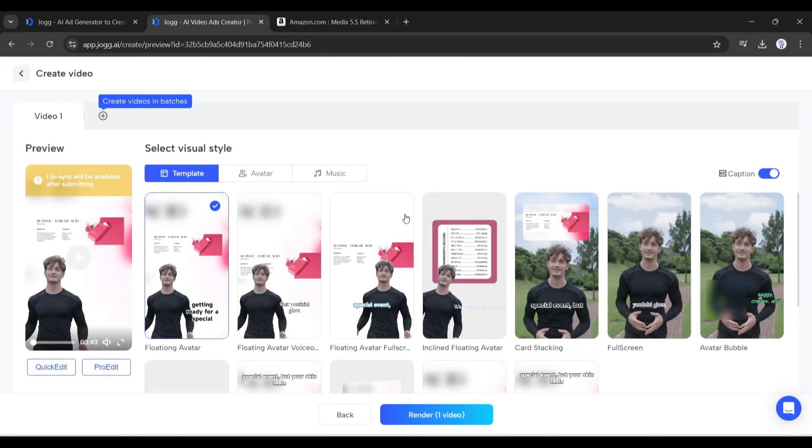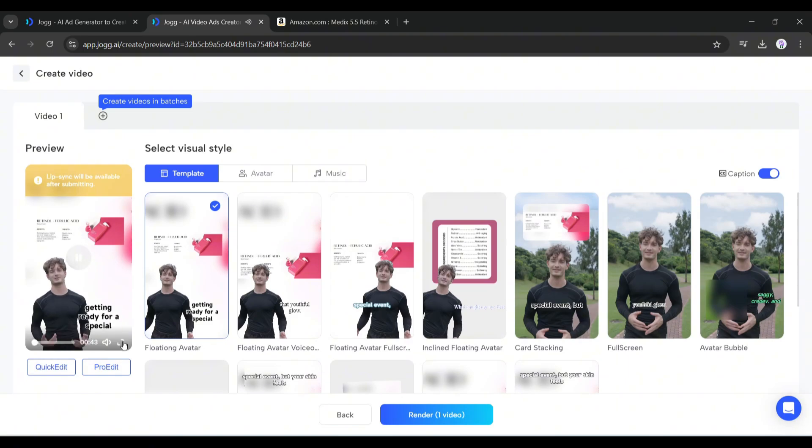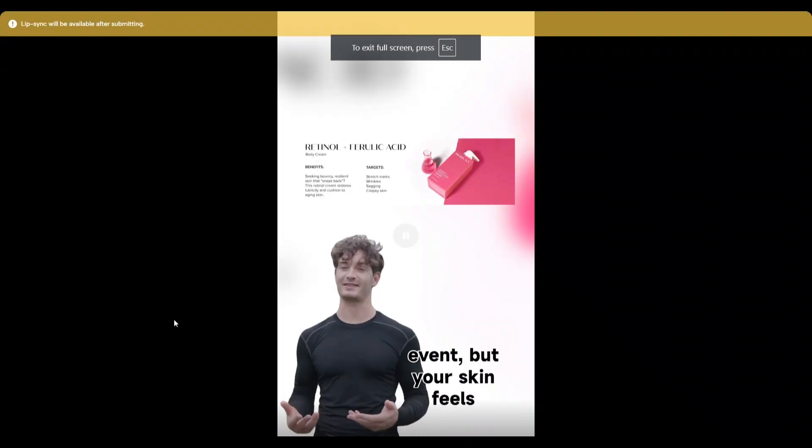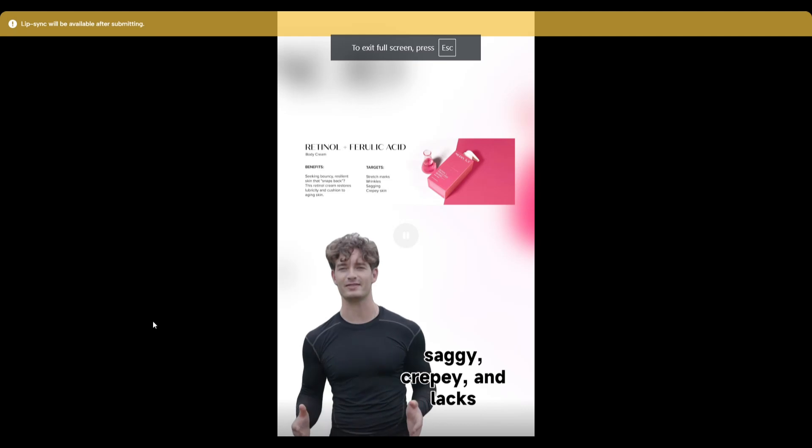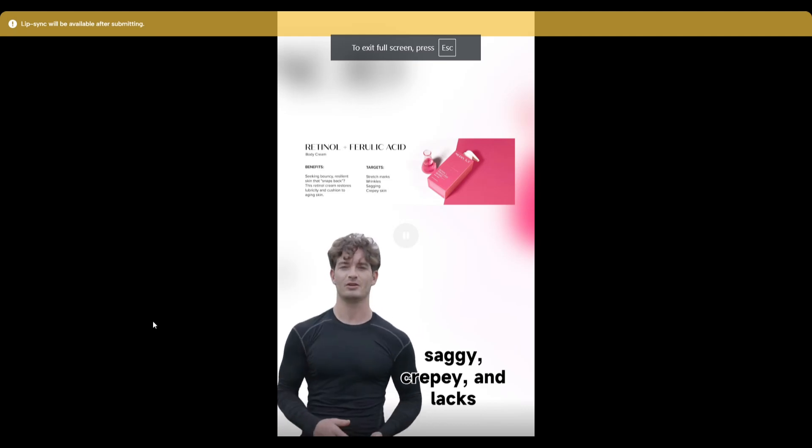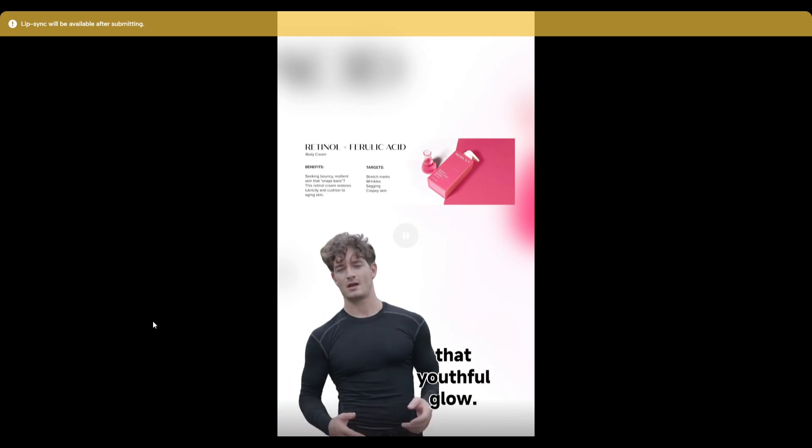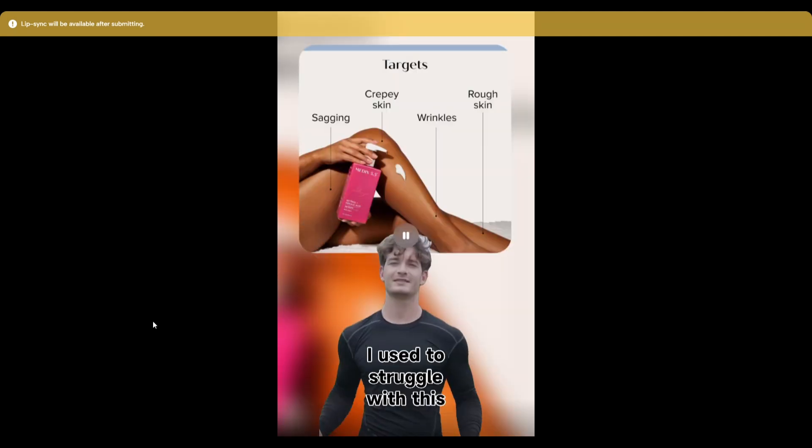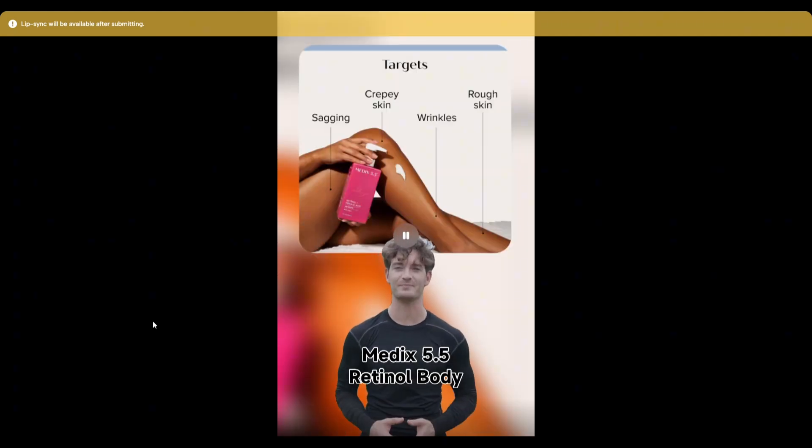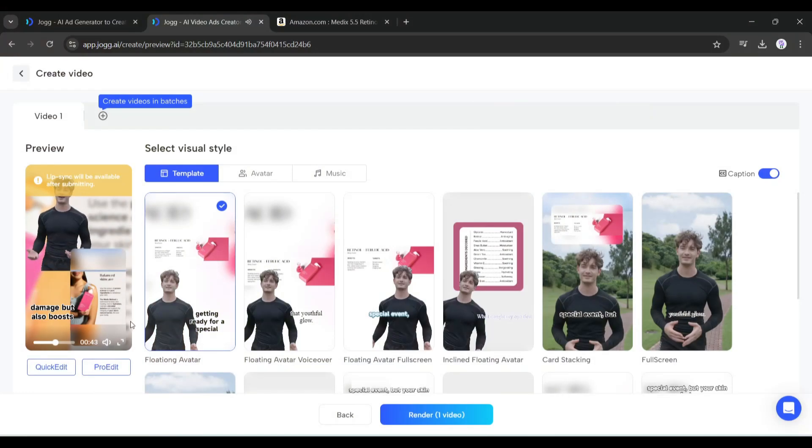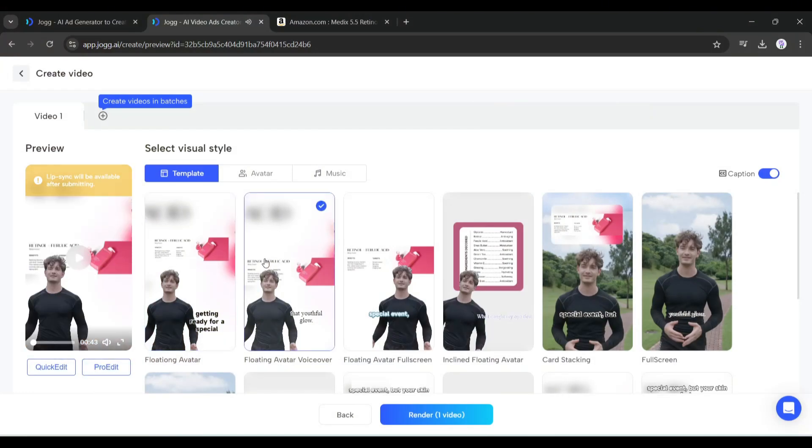And here it is - the first draft of our video is ready. Let's have a look: "Picture this, you're getting ready for a special event but your skin feels saggy, creepy, and lacks that youthful glow. Struggle with this too until I stumbled upon the Medics." Honestly, it's a good video, but we can make it more engaging and effective.